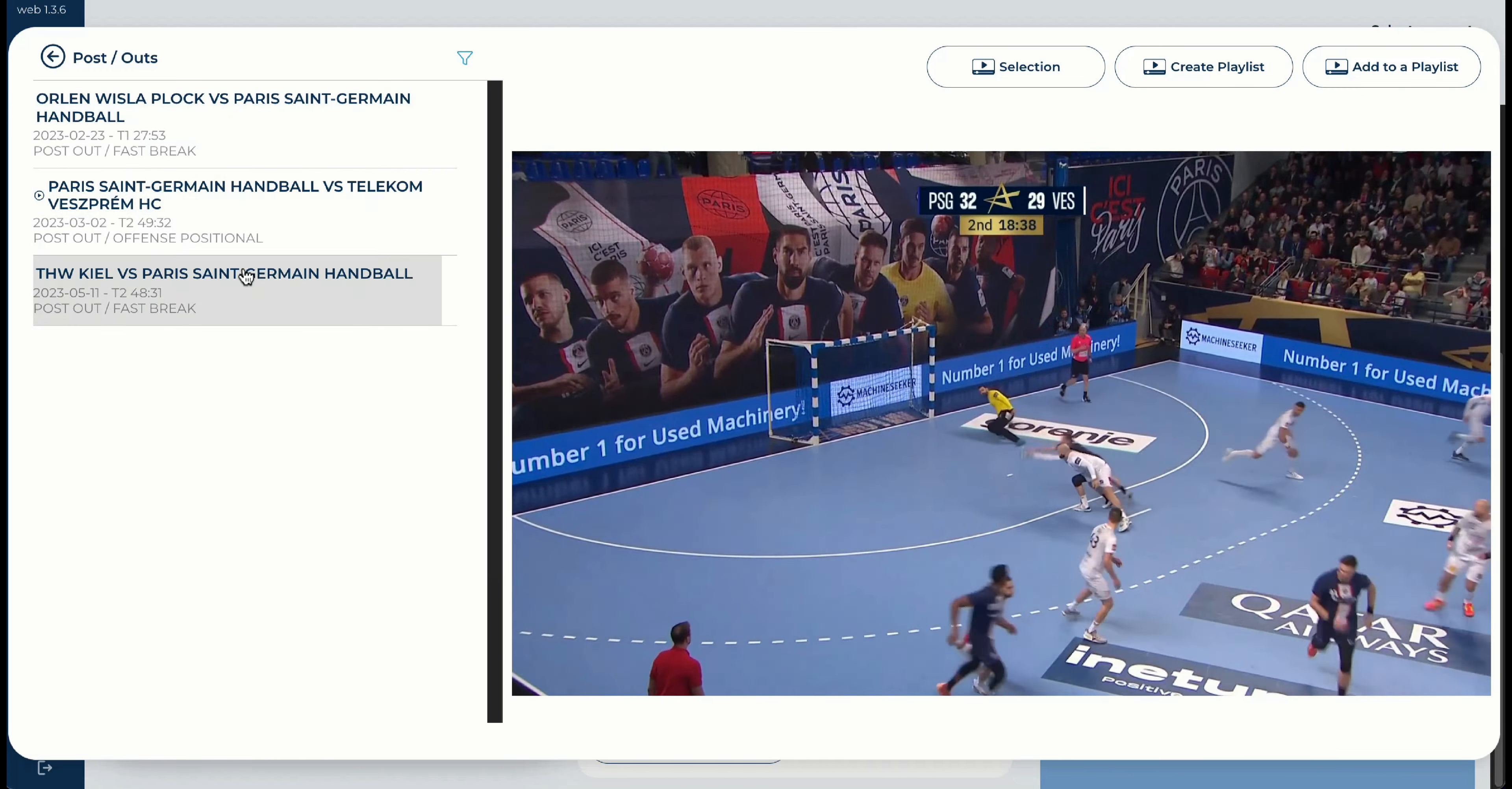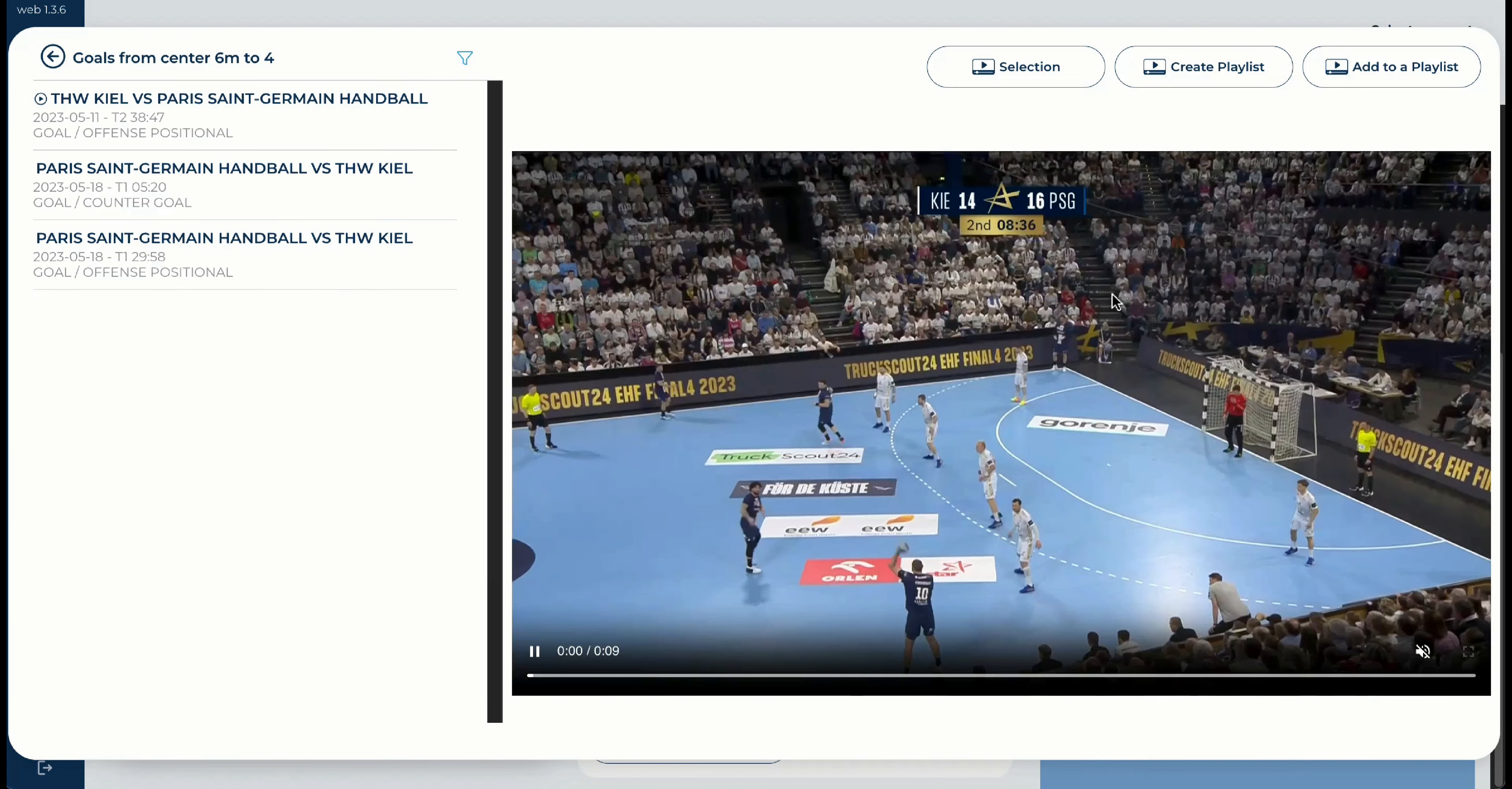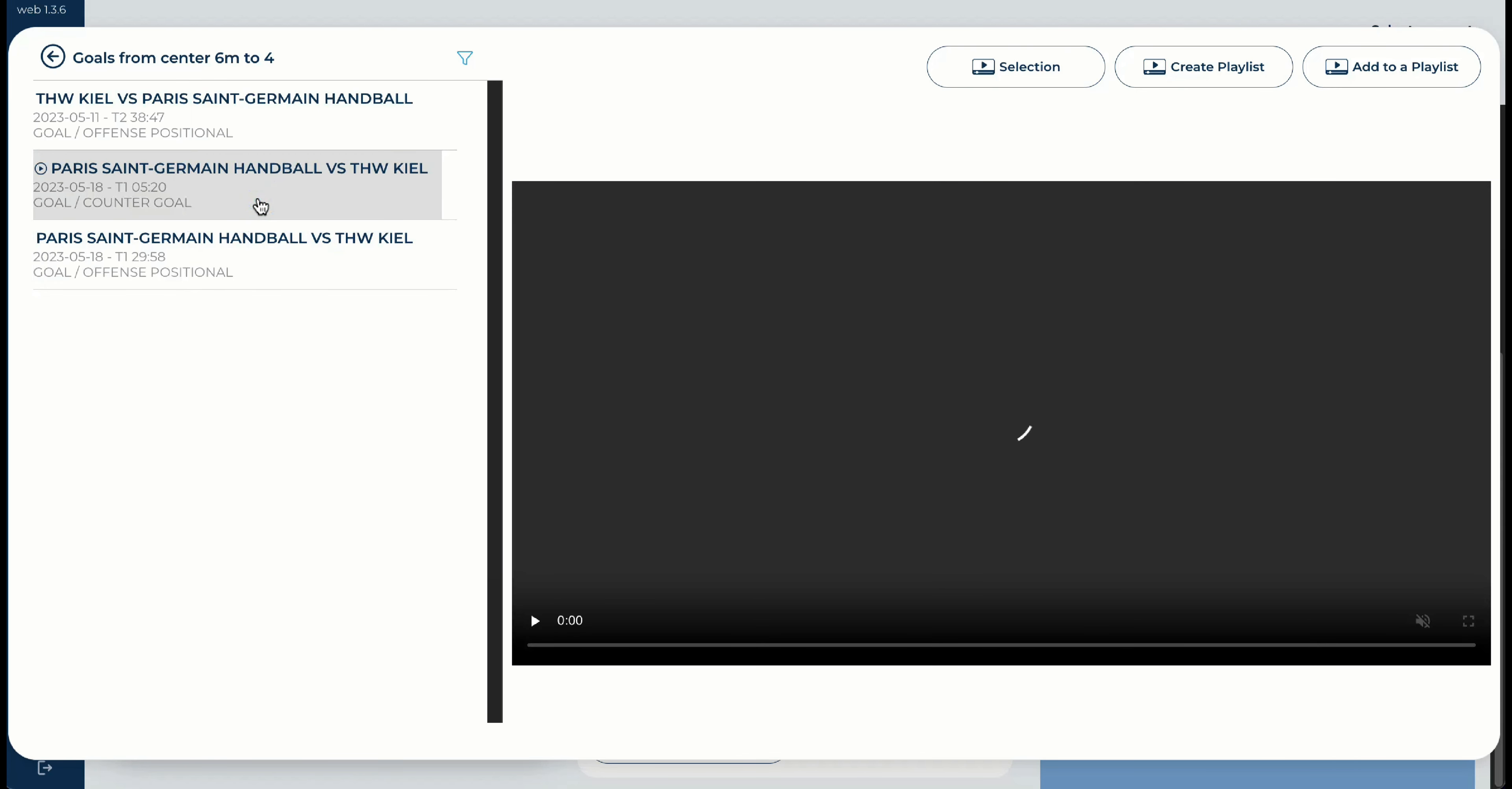Perfect. We have everything here that he made in the last games. Players' total, player averages, the events, and also the shooting zones. For example, if you see the opposite field, as we saw. Or if you would like to see the center six meters, everything from the goal changes. And then you can say that you would like to see the three goals that he shoots here. So you have the option to see now these three goals where Luke Stein is shooting exactly on that position.